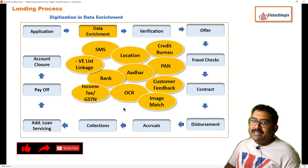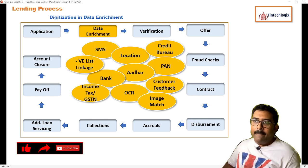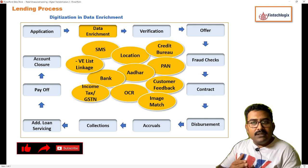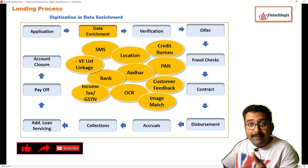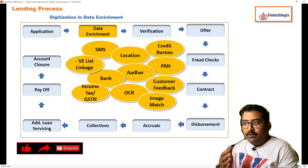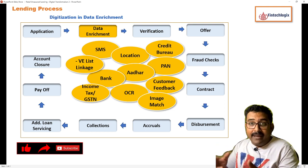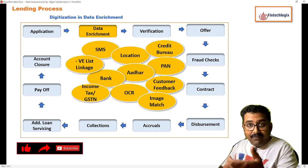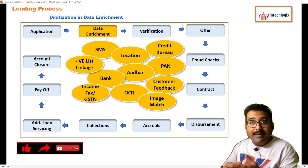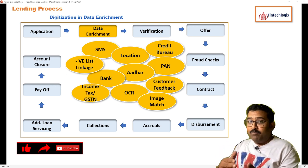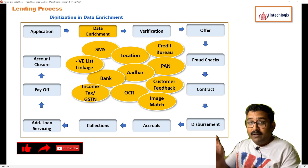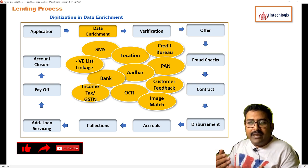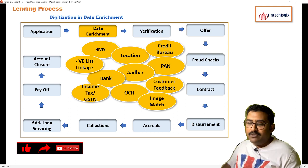The next one is about image match, which uses data enrichment techniques specifically for photos of the borrower received from multiple sources. For example, a photograph from PAN and a photograph from Aadhaar can be compared. Most lenders also ask for a selfie taken by the borrower at the time of application submission. If the photo from Aadhaar or PAN matches the selfie, it confirms the borrower is a genuine customer seeking a loan.